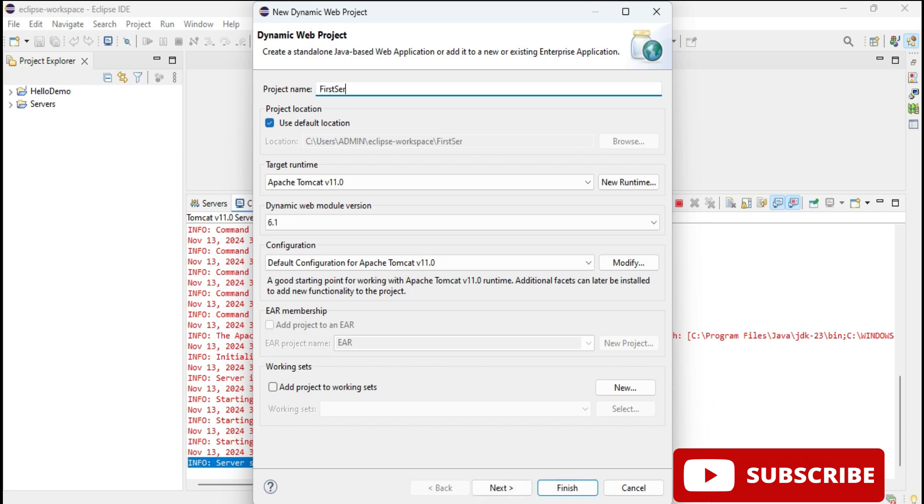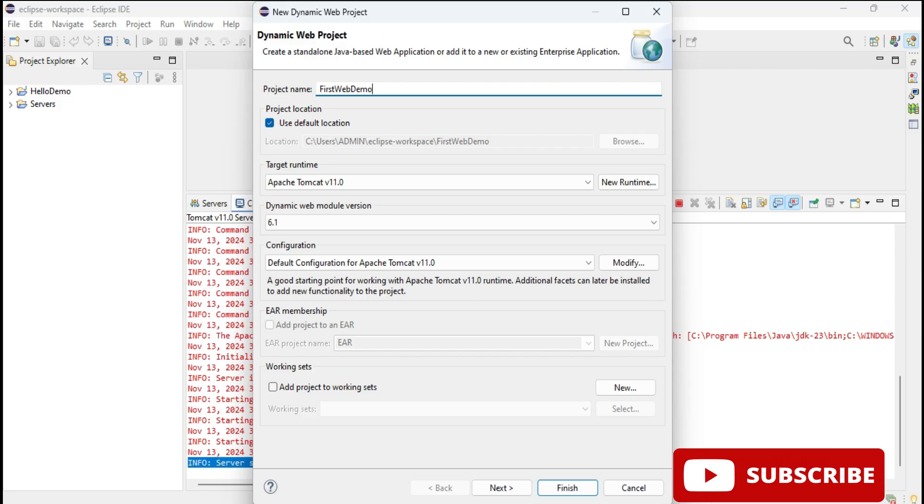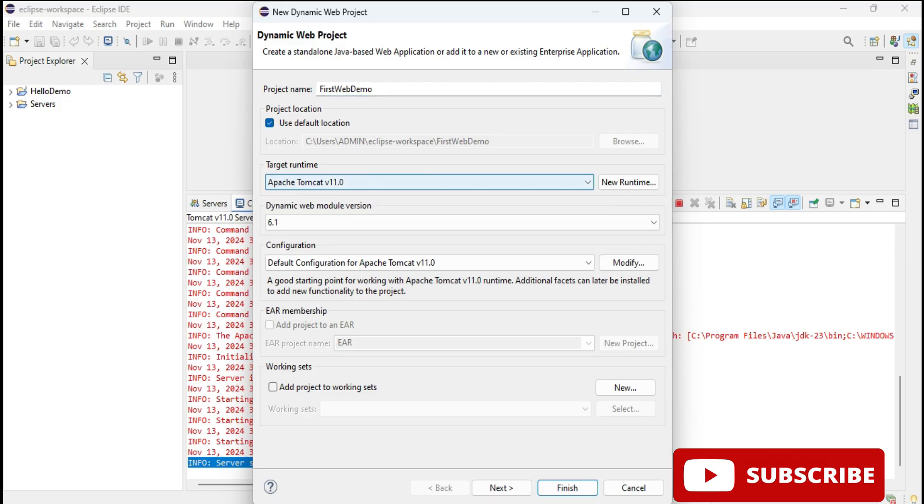Now you need to provide certain details. Here provide your project name. I'm just providing name First Web, or you can provide whatever name you want. So here is my project name. In project location, whatever location you have selected at the beginning, that is workbench, it will select that. If you want to change, just uncheck this and take this.